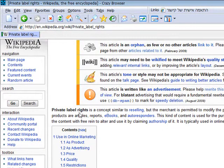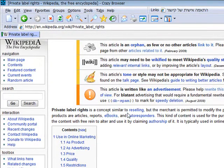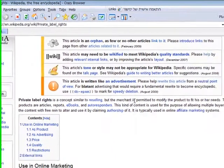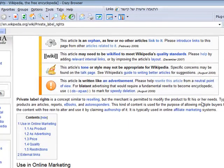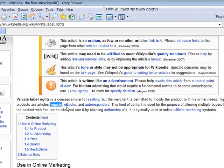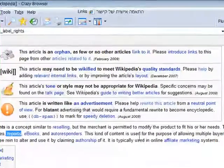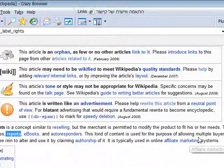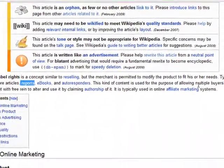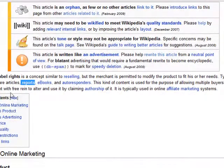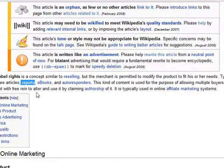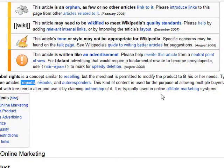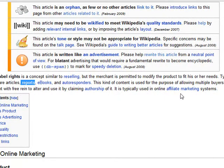Private label rights is a concept similar to reselling, but the merchant is permitted to modify the product to fit his or her needs. Typical PLR products are articles, reports, e-books and autoresponders. This kind of content is used for allowing multiple buyers to invest in the content with free reign to alter and use it by claiming authorship of it. It is typically used in online affiliate marketing systems.